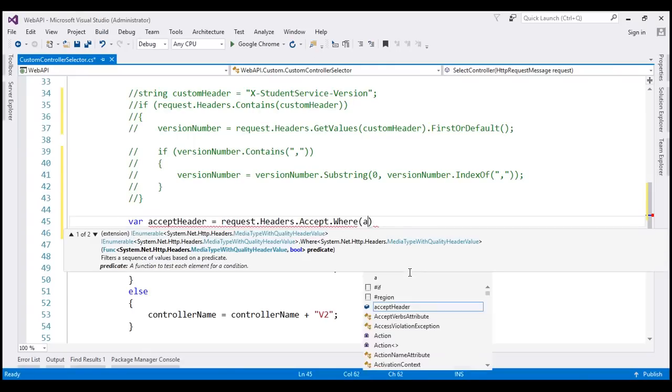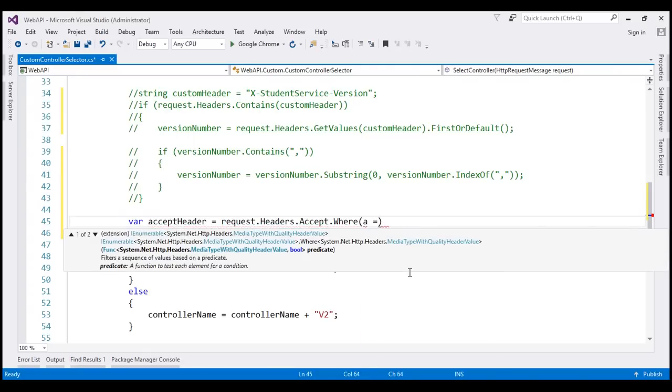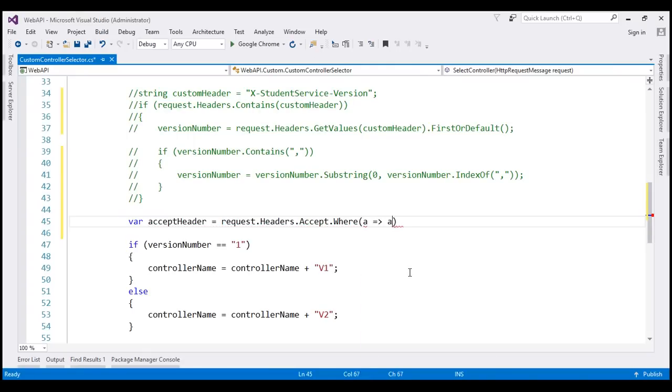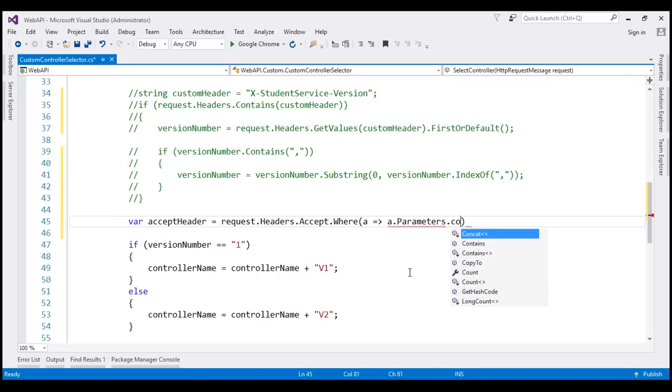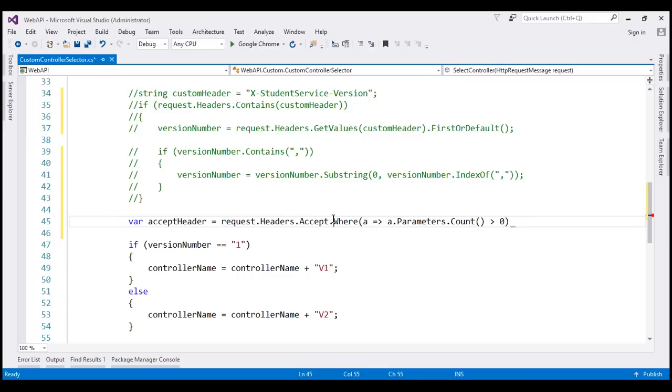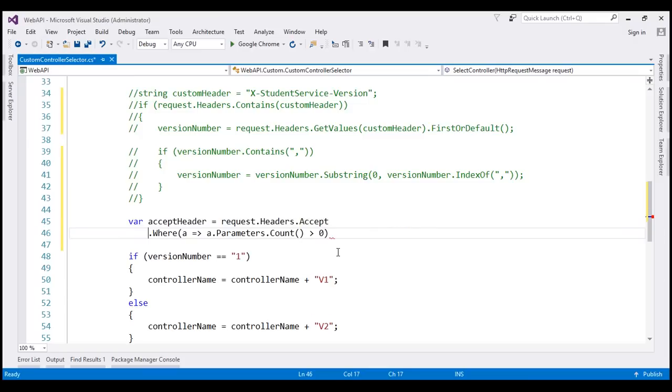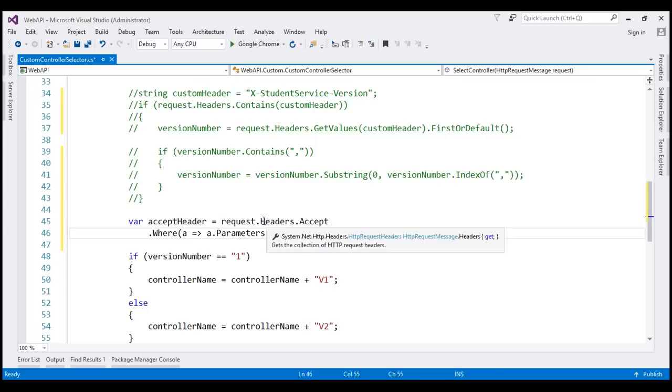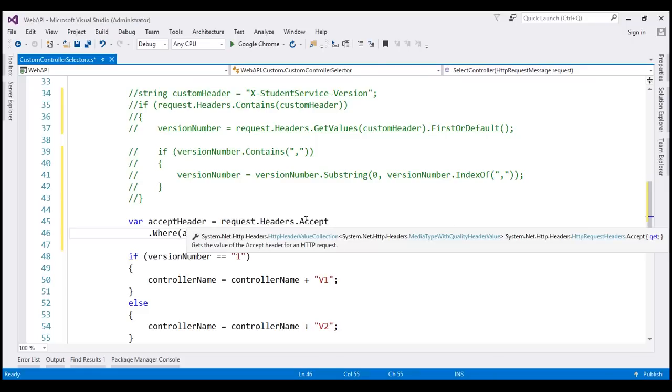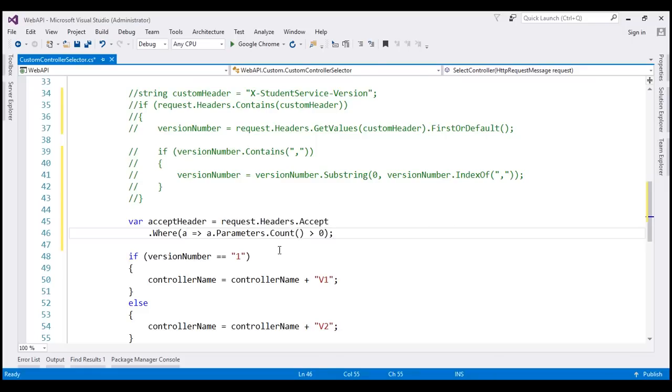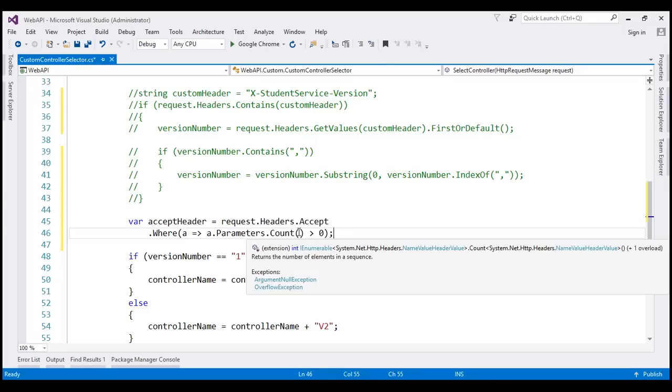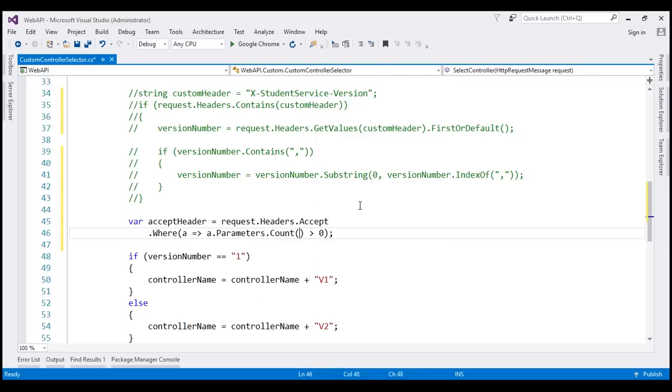Give me all Accept headers where the Accept header's parameters count is greater than zero. What is this where method going to do? It's going to return us all the Accept headers which have got at least one parameter, but that's not what we want. We want that parameter name to be version.